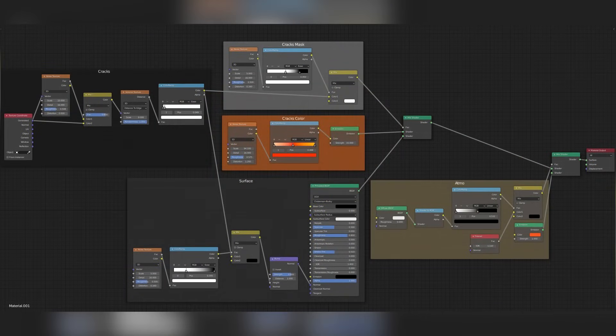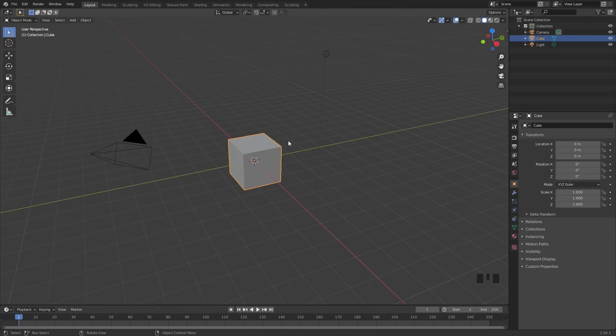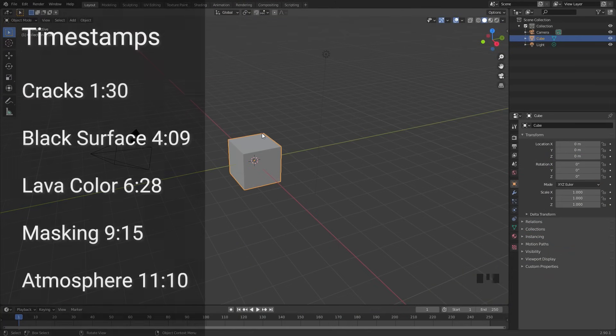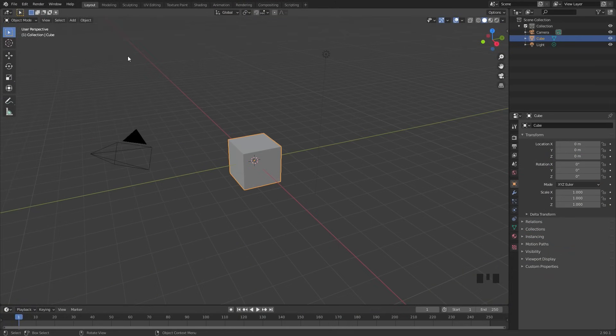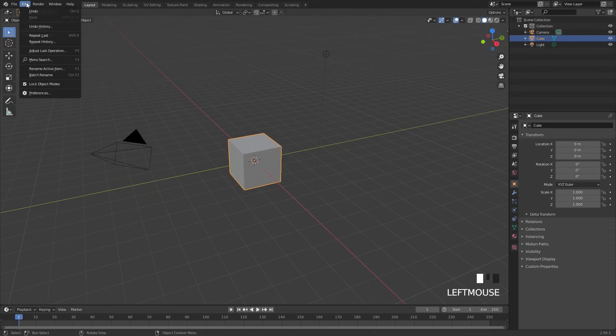Here is the preview of the node setup that we will be creating. To make our life easier, let's first enable two things in the user preferences: one is going to be the Node Wrangler and the other one is the extra shading pie menu items.